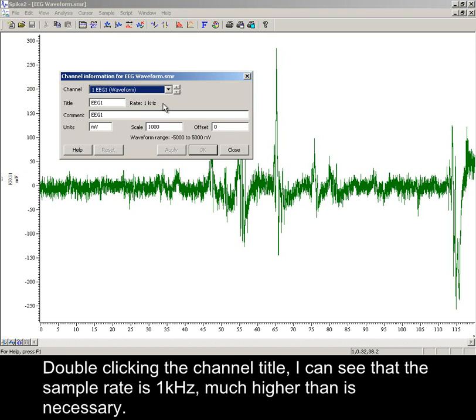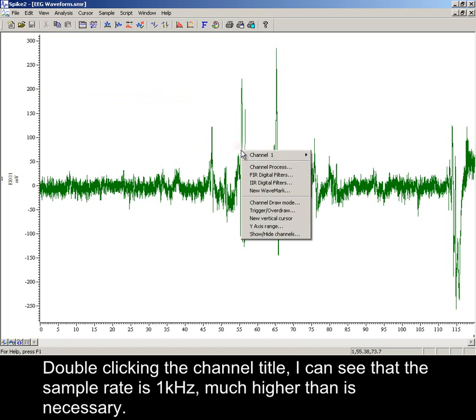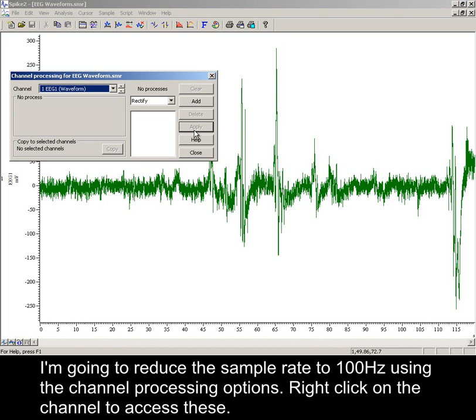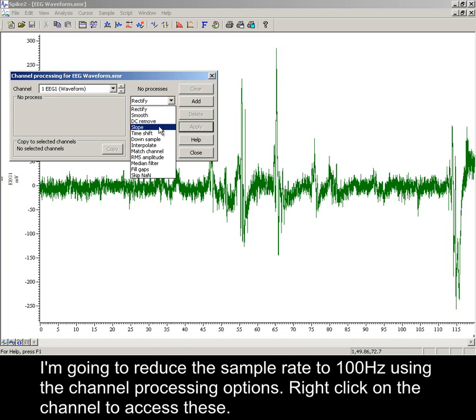Double clicking the channel title, I can see that the sample rate is 1 kHz, much higher than is necessary. I'm going to reduce the sample rate to 100 Hz using the channel processing options.